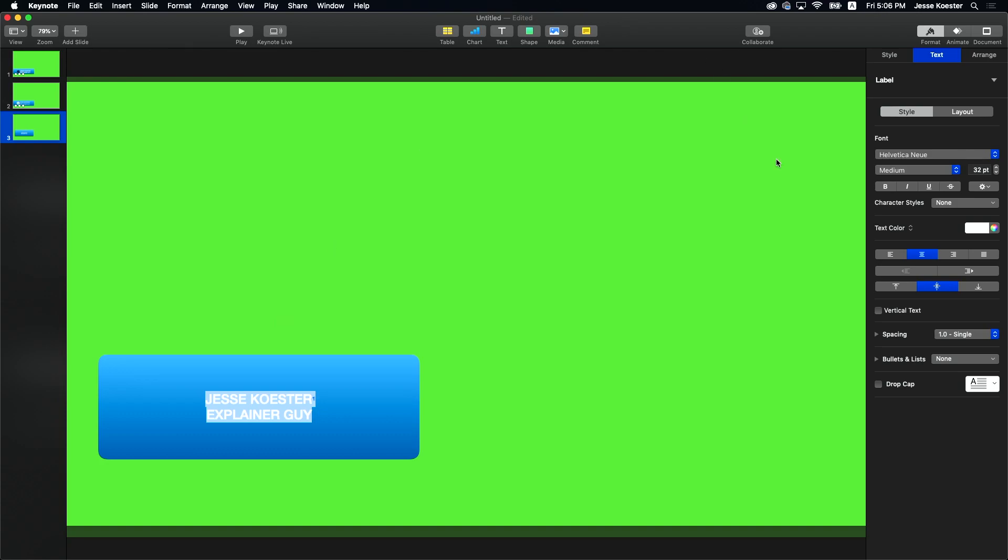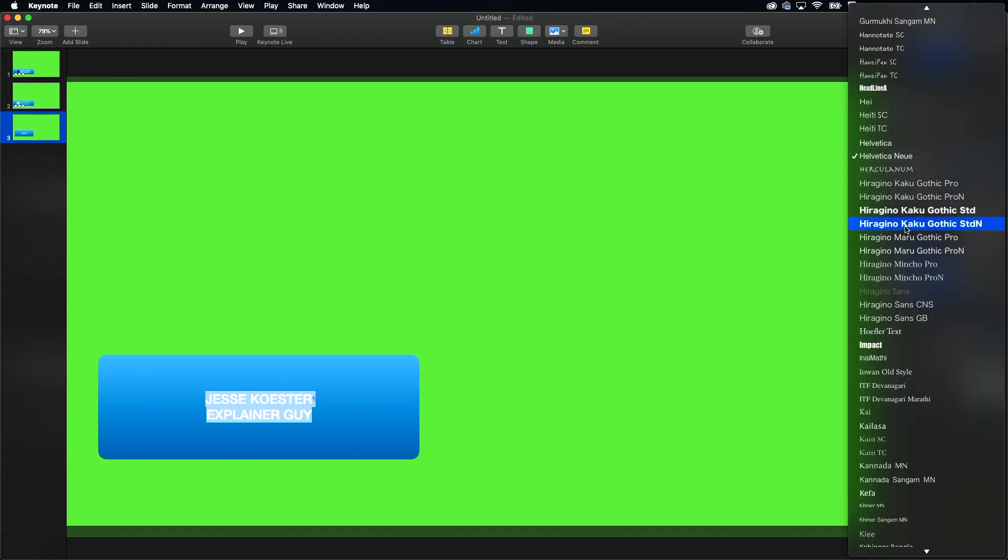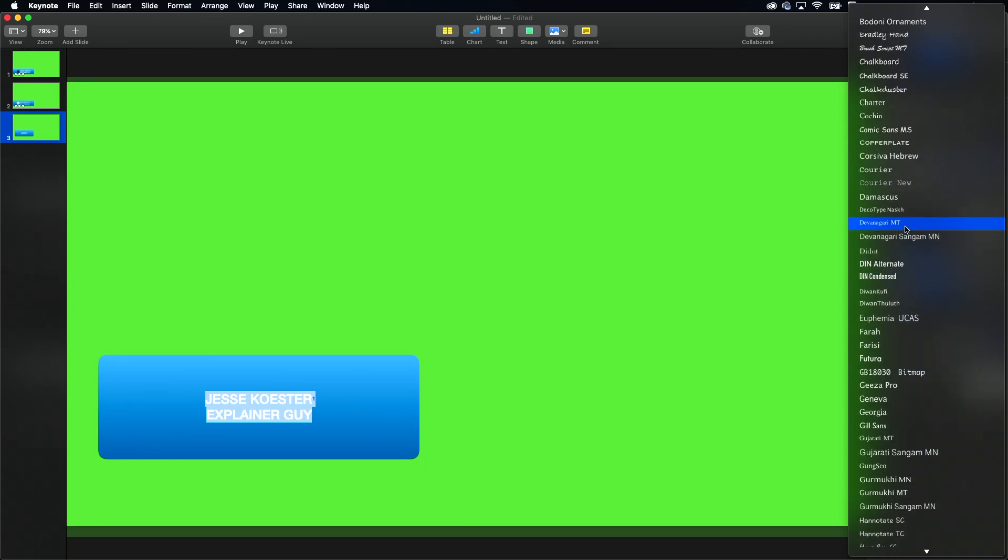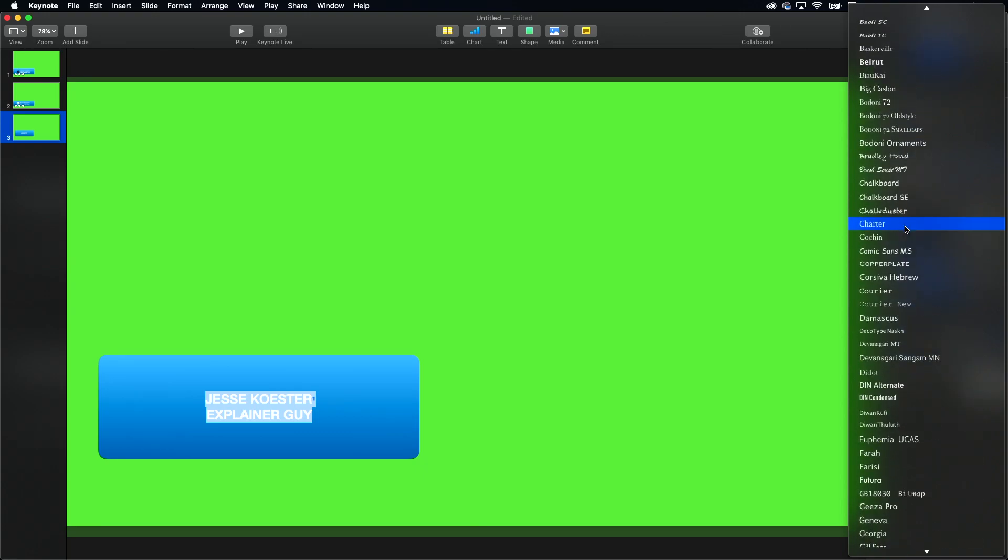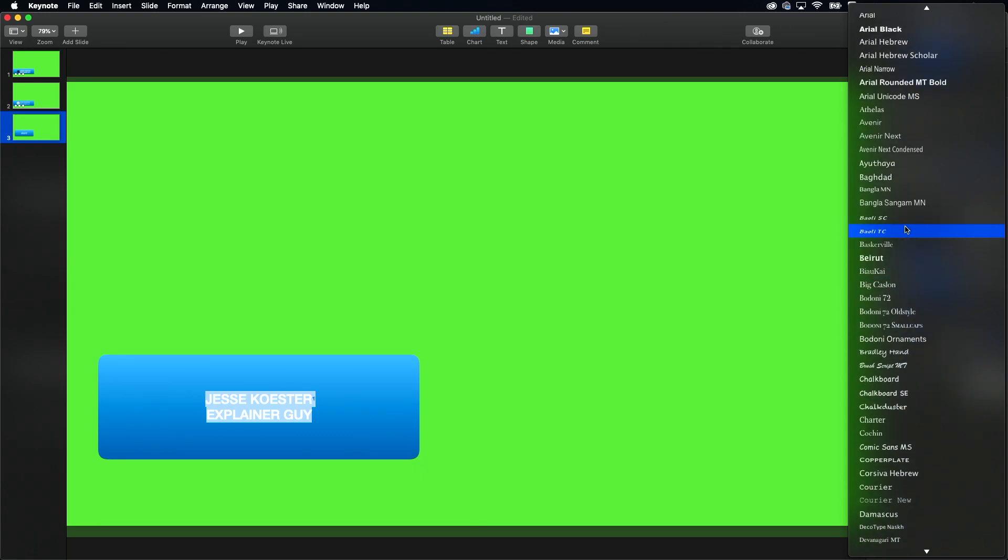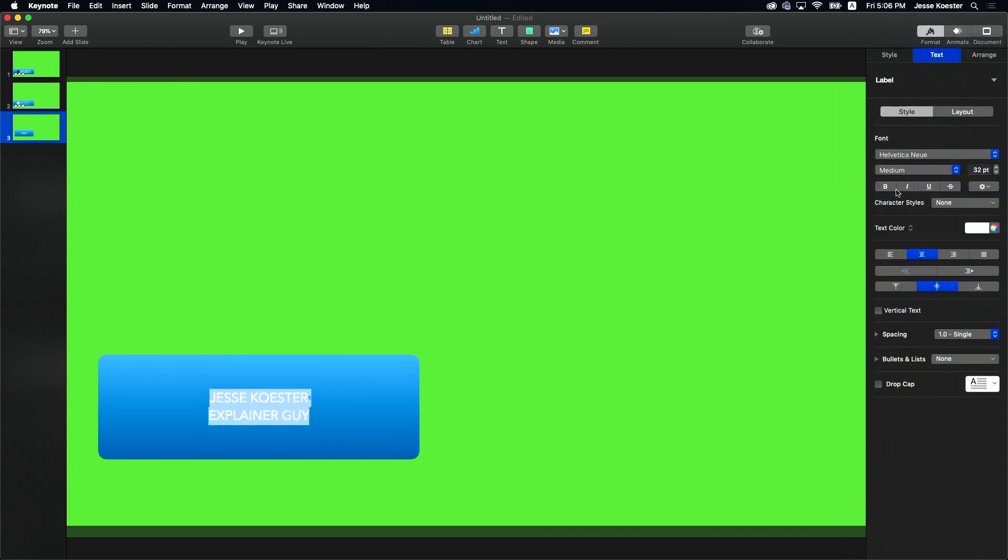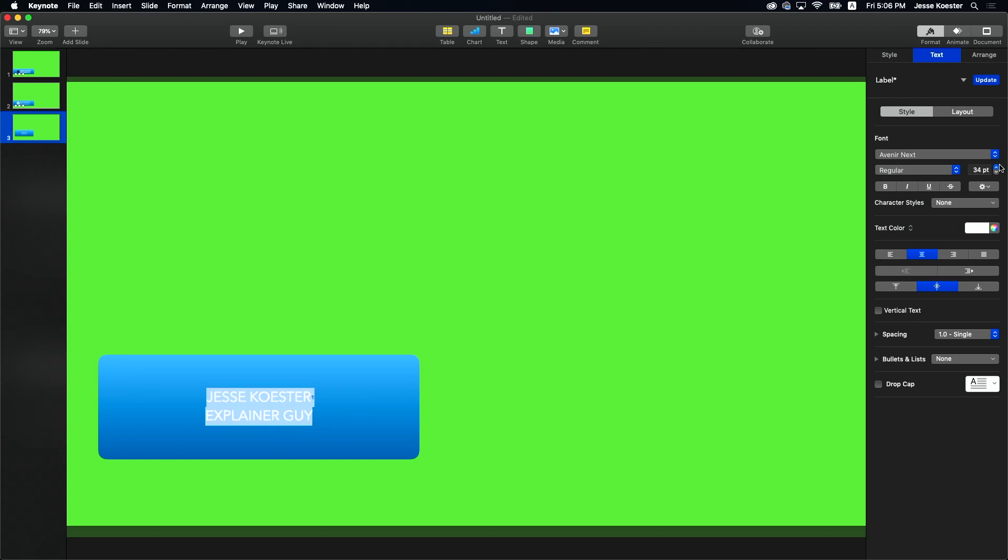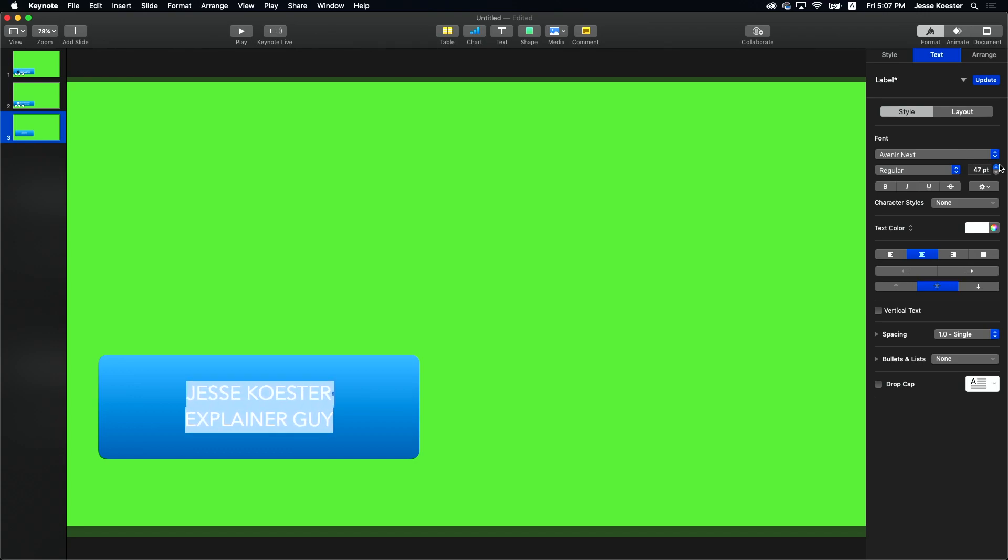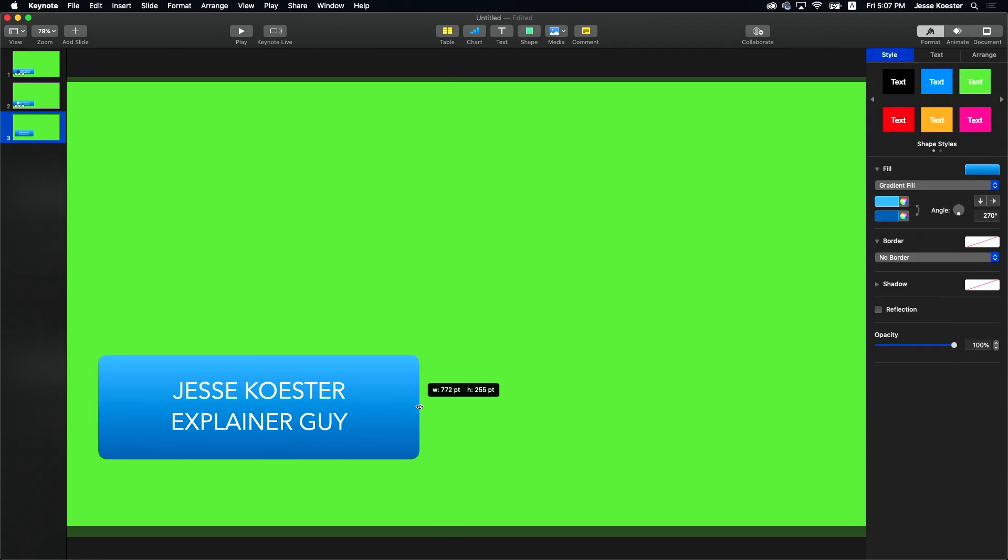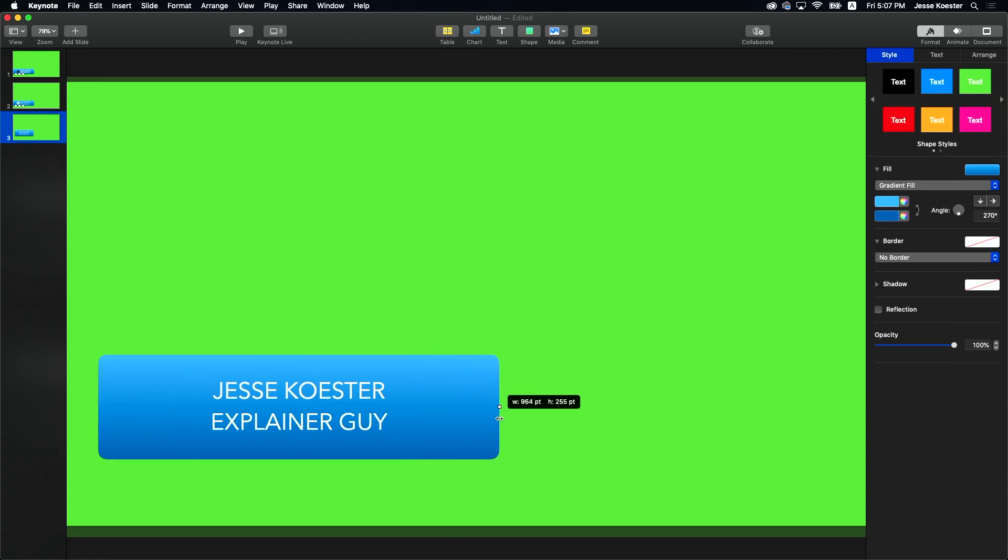Now some of you dorks and nerdlingers might settle for Helvetica New. I'm not that dork. I'm not that nerdlinger. I'm an Avenir Next guy and that's just how it is on this program. So we're going to go Avenir Next. We're going to blow it up a little bit. I do like that font quite a bit.